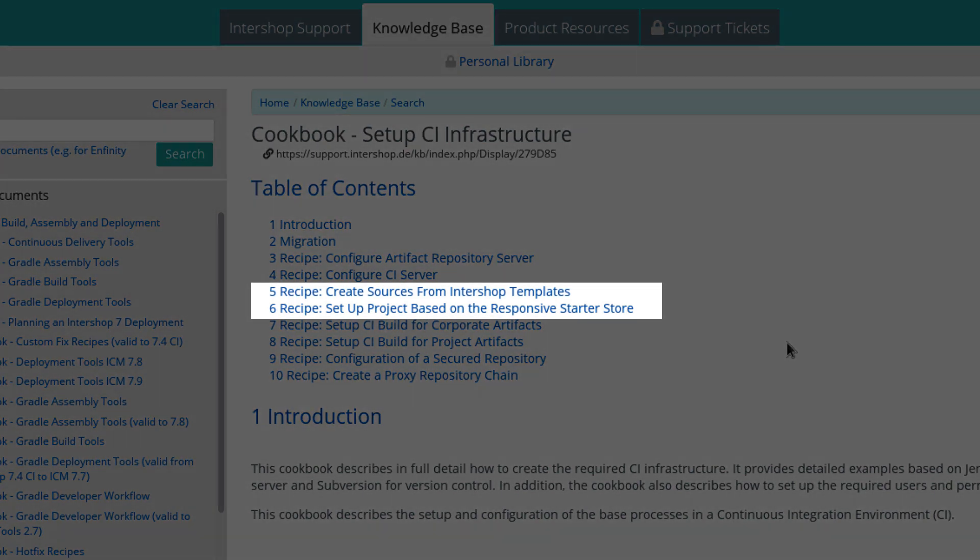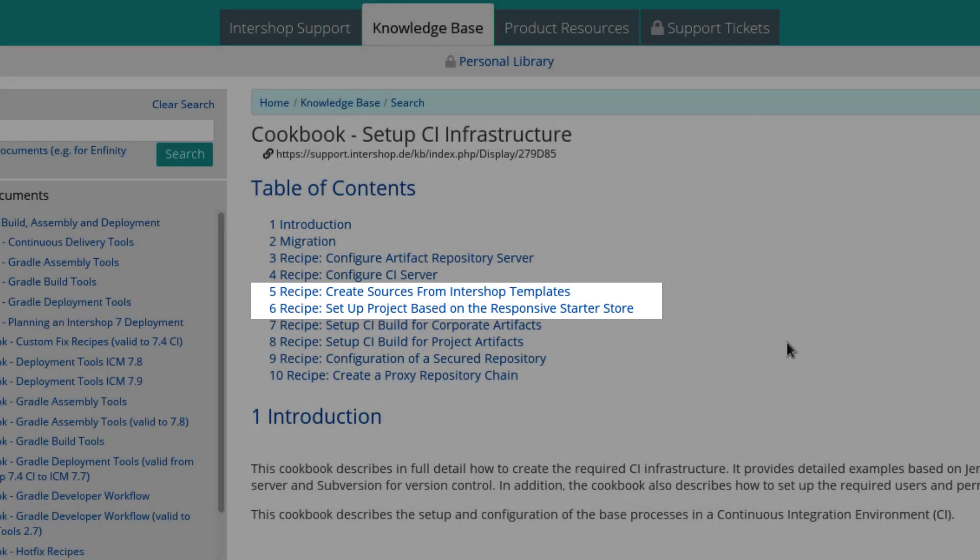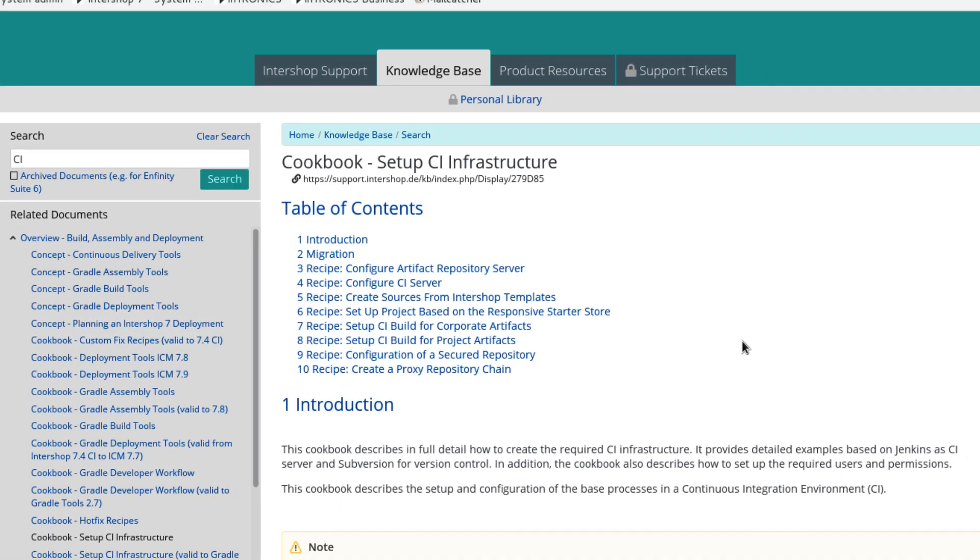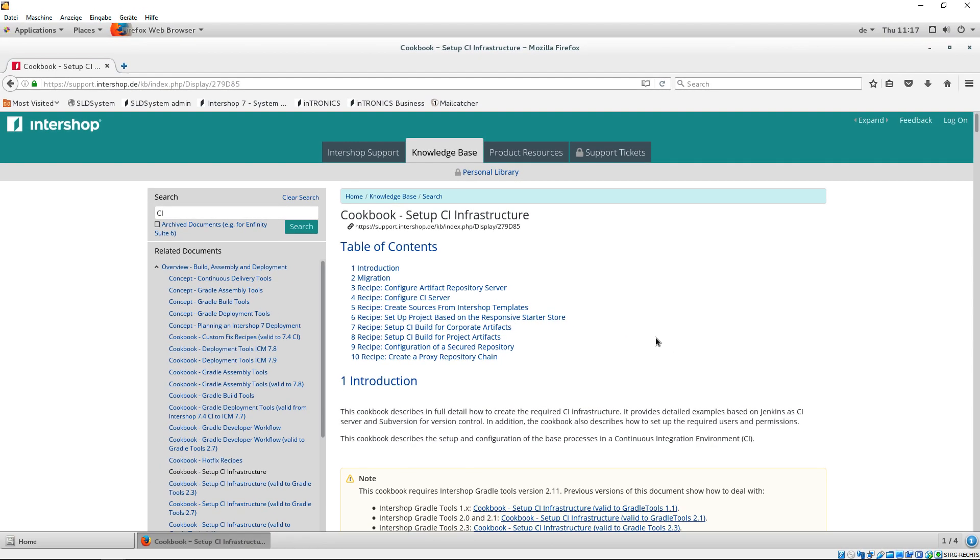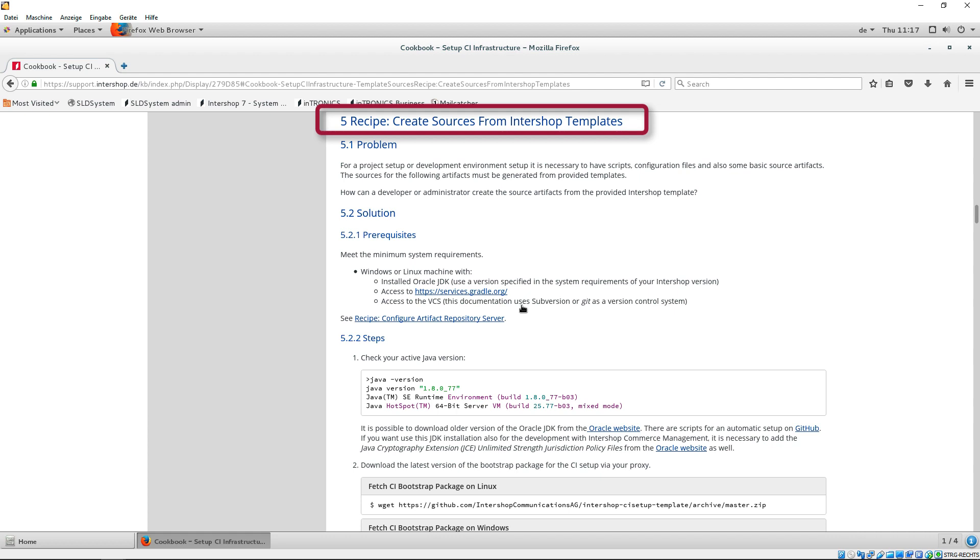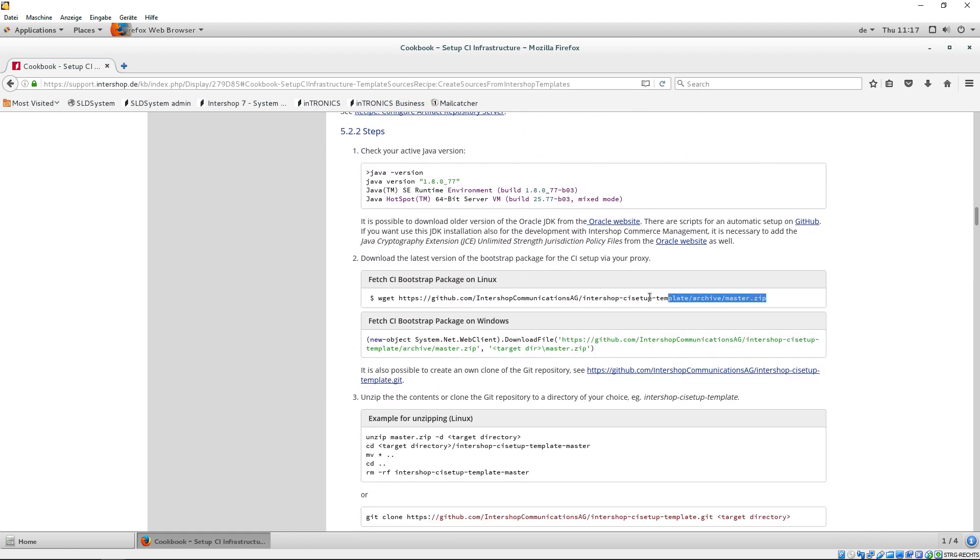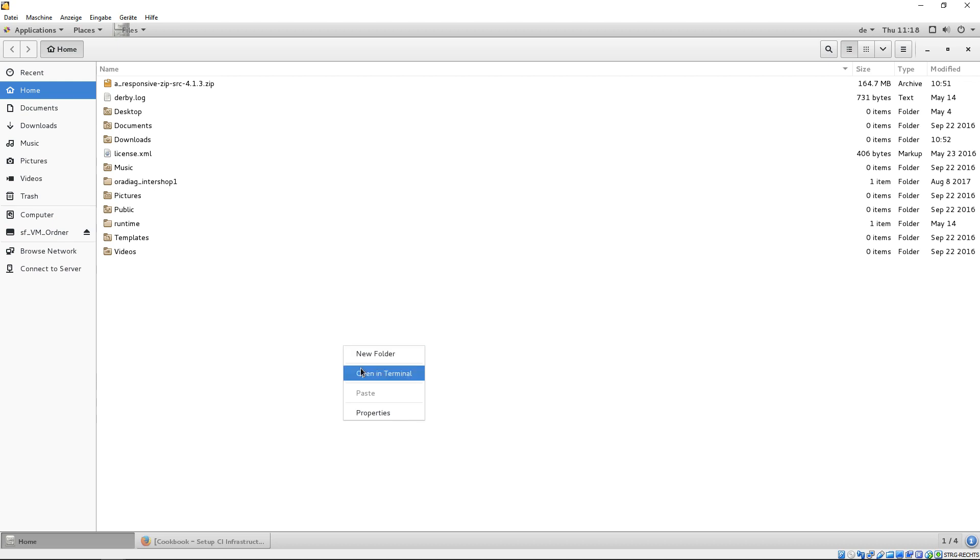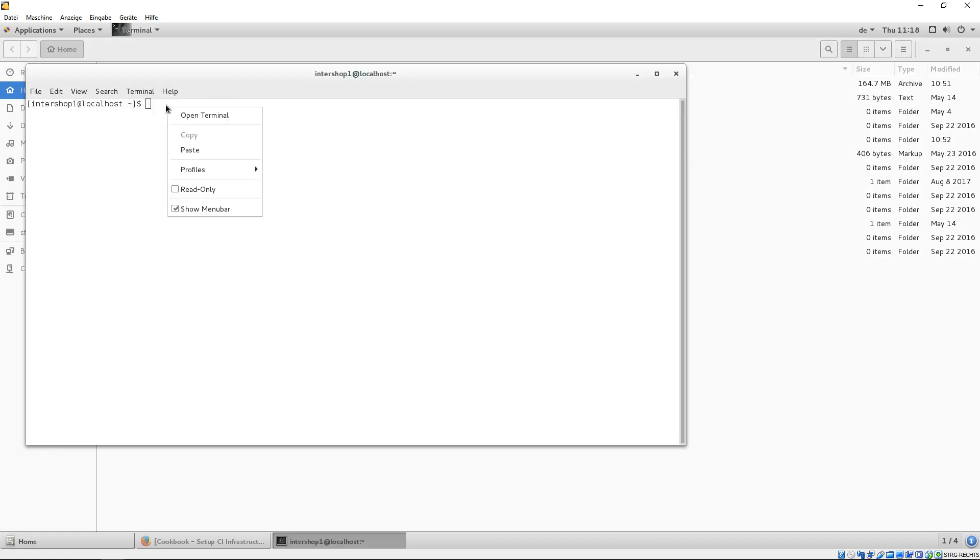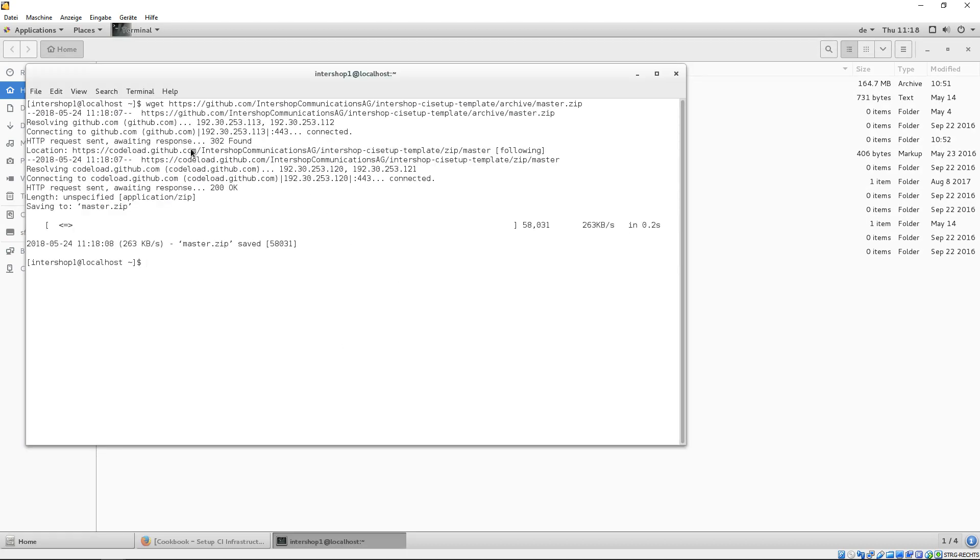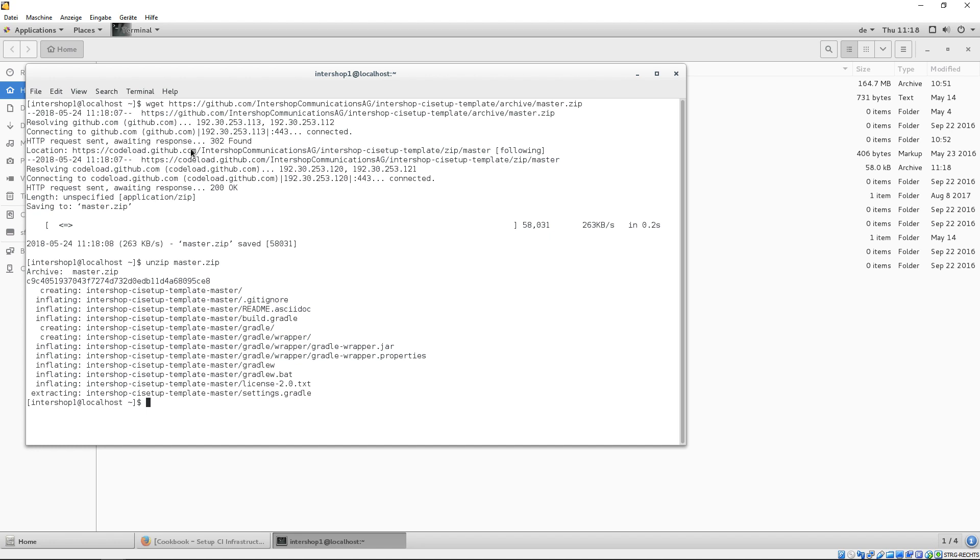We refer to the recipes, create sources from Intershop templates and set a project based on the responsive starter store. For a project setup or development environment setup, it is necessary to have scripts, configuration files and also some basic source artifacts. Therefore, we provide a template to be found in the recipe, create sources from Intershop templates. Use the URL to download the master template zip file via browser or command line. Then, we unzip the template.